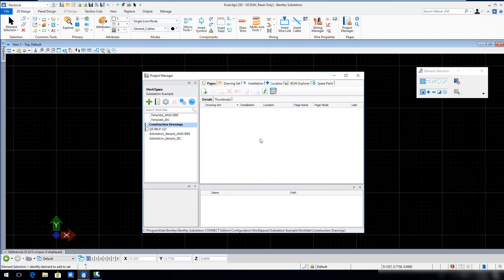In the Project Manager, right-click on the Construction Drawings workset and select Restore.